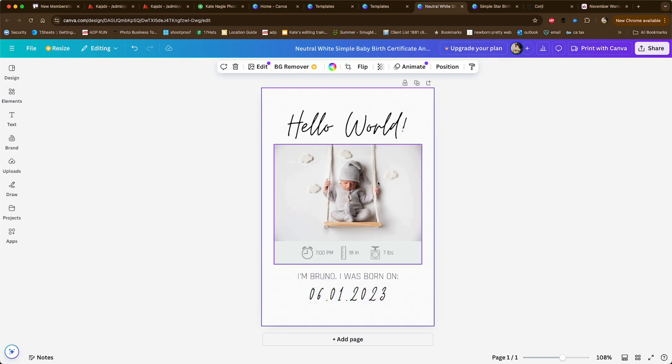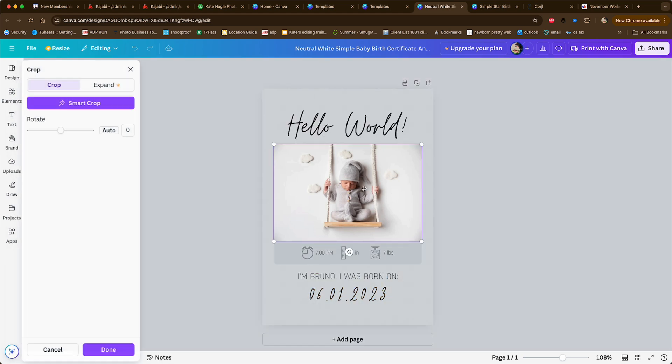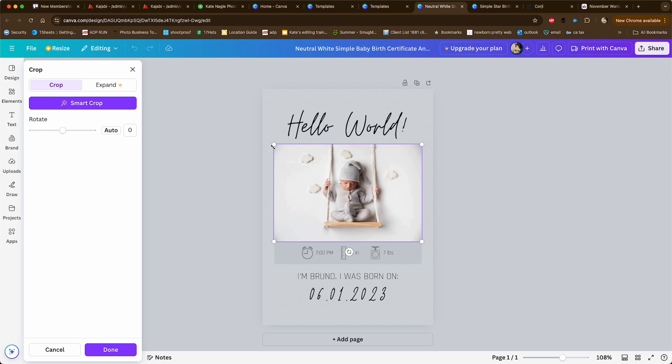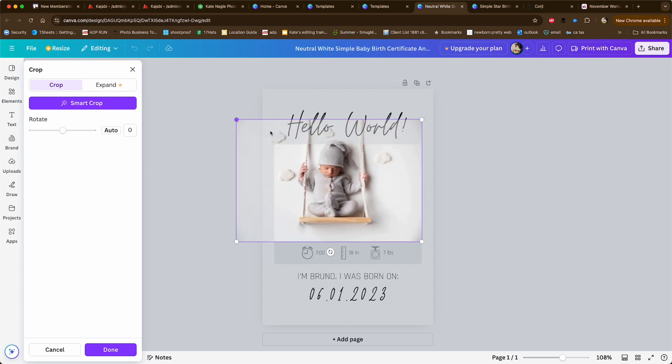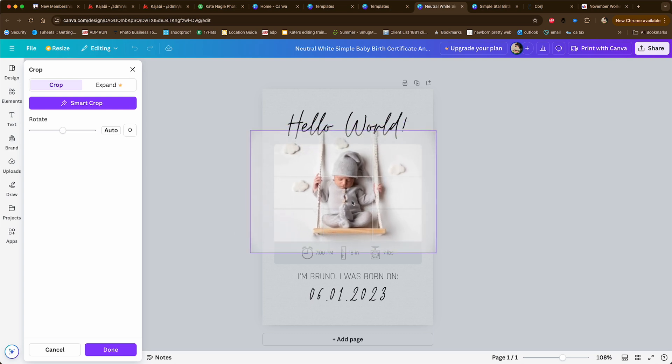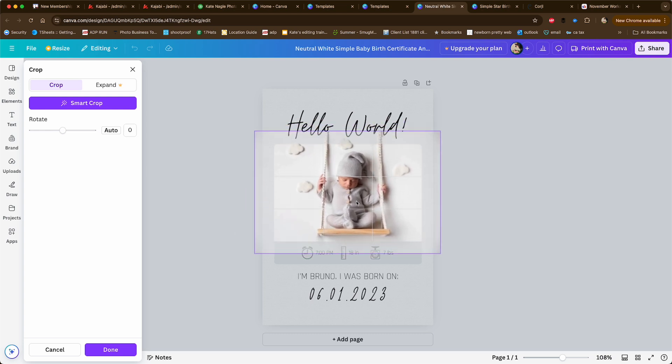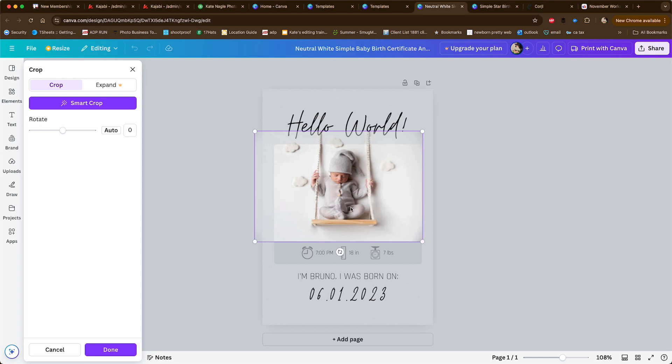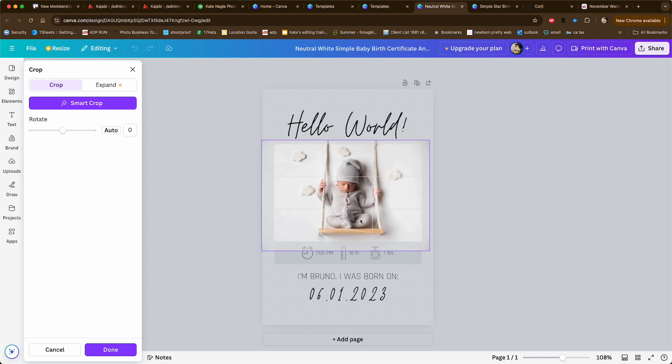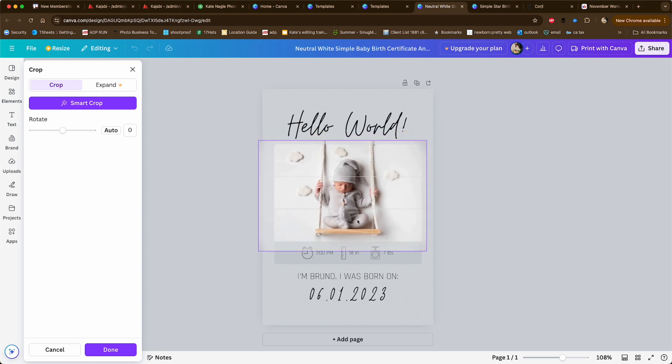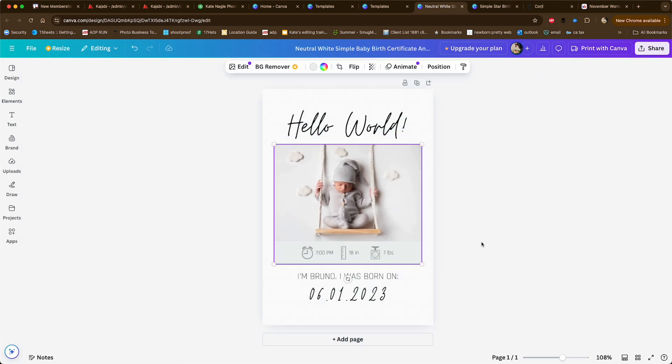Once you're done manipulating what you want, you can also go in here and expand your photo or make it smaller. After you double click on it, you can move it around within that window. They make it so easy.